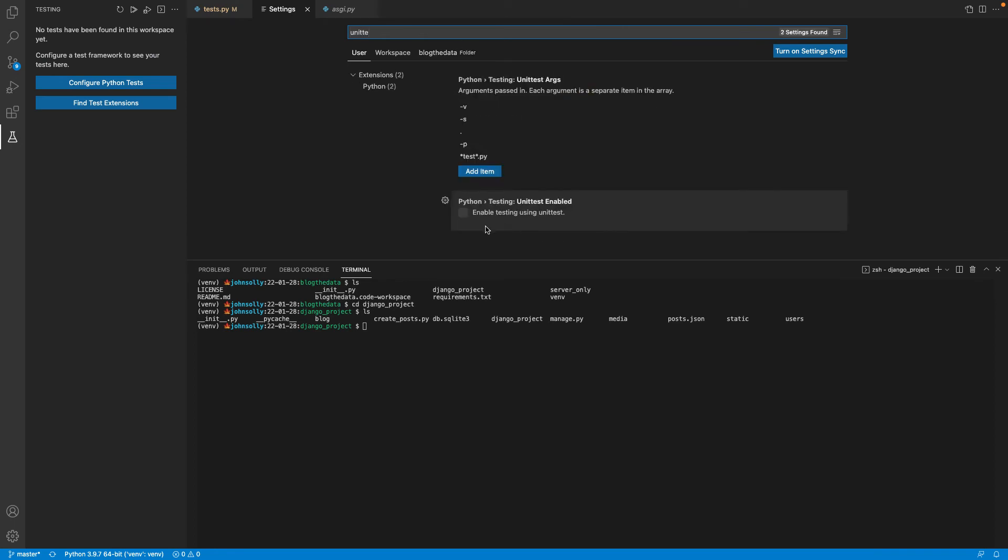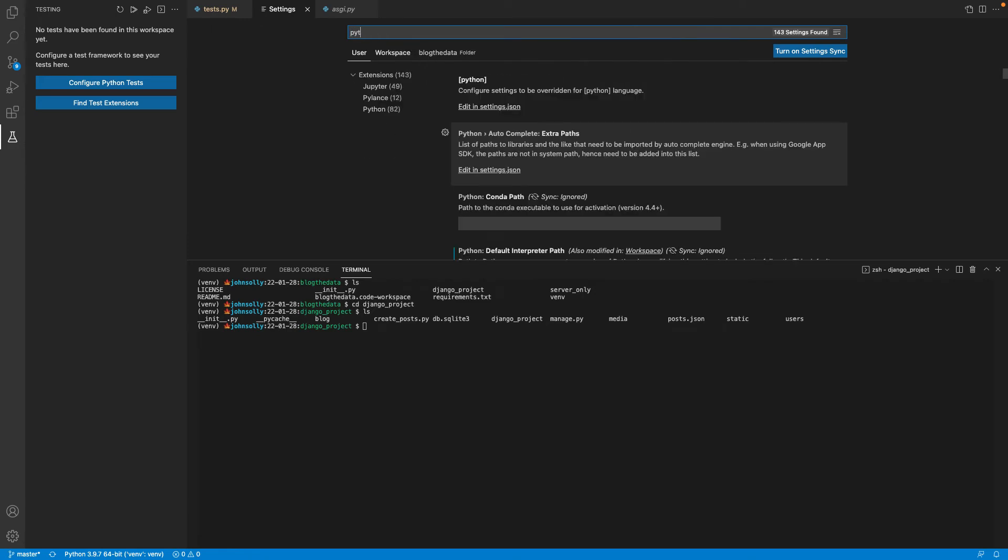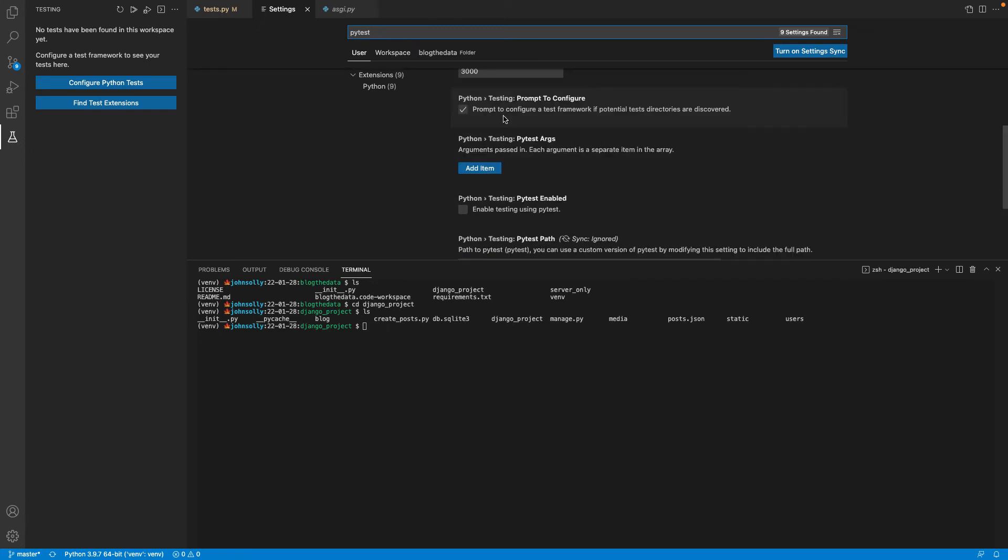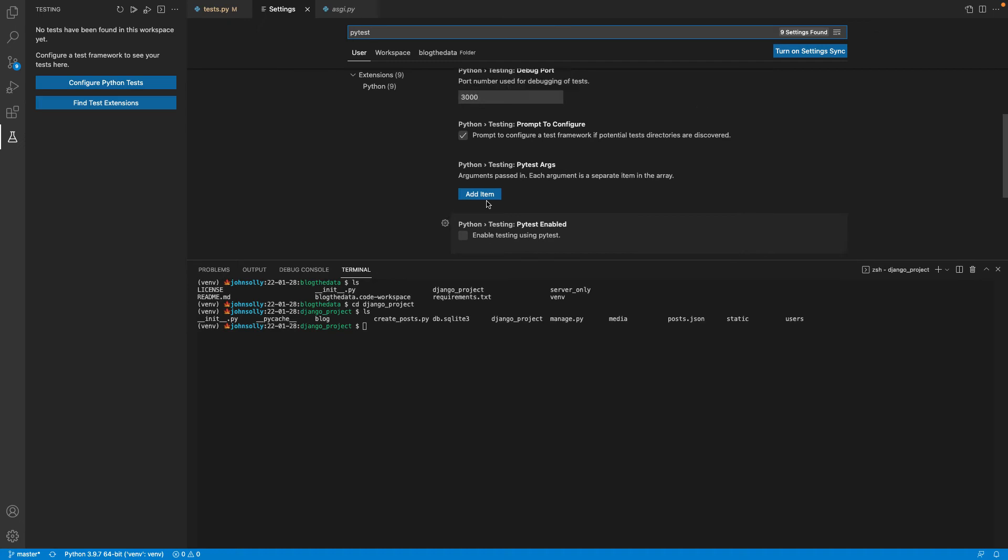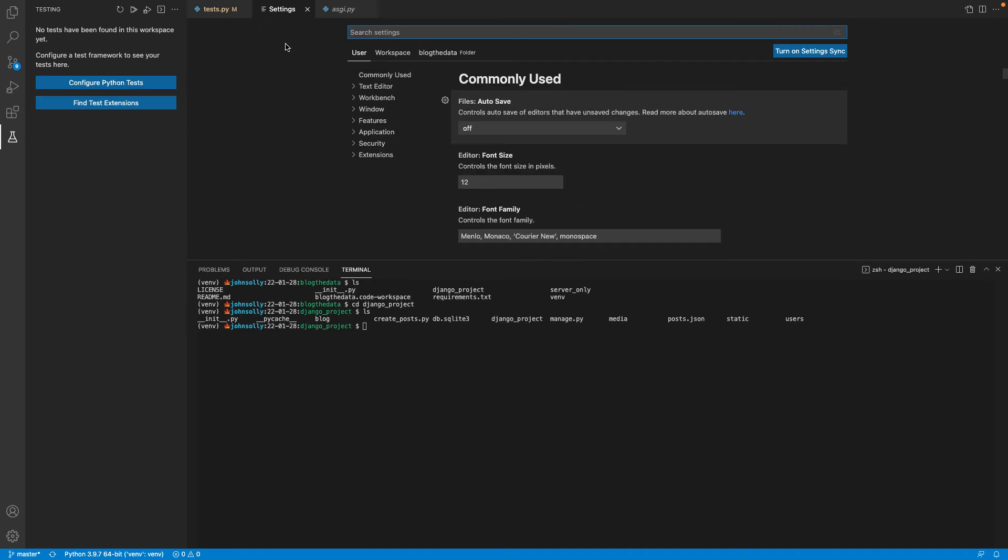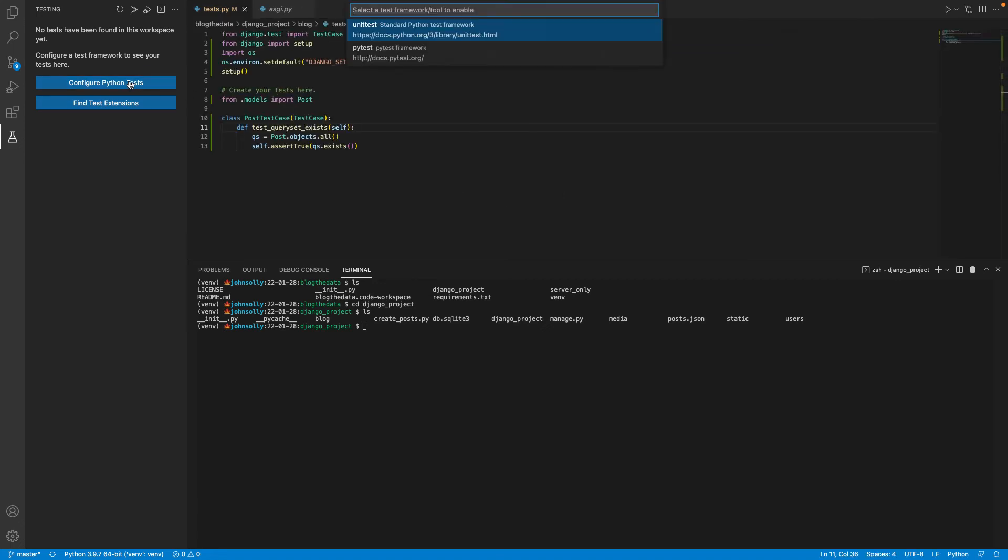There will be this enabled testing unit using unit test. And if you're using another one called like pytest, there should be an option for enabled testing using pytest. So you want to make sure those are unchecked if you want to be in the same exact place where I am where you see these two buttons, and nothing's been configured yet.